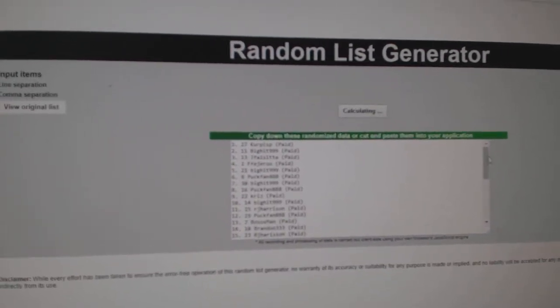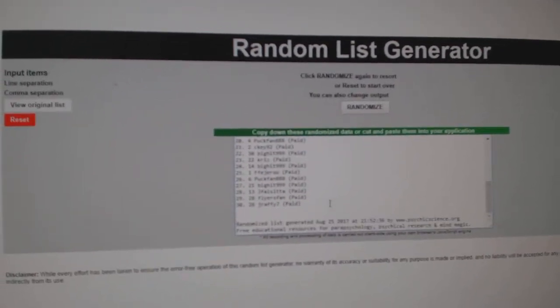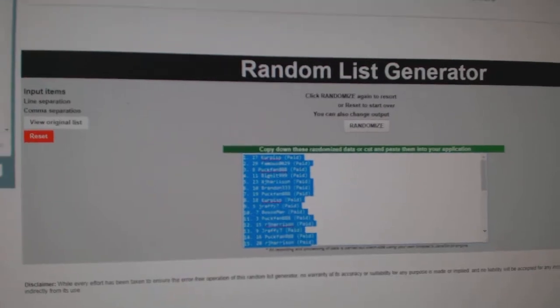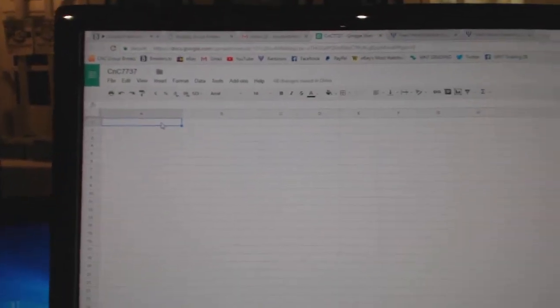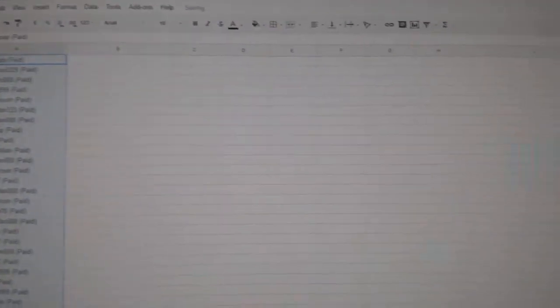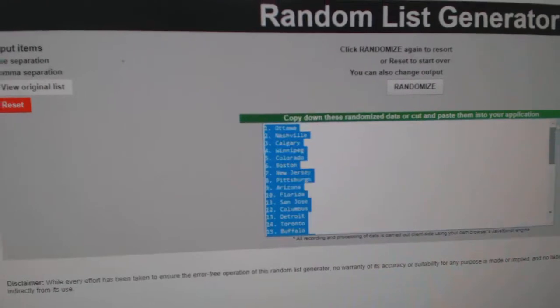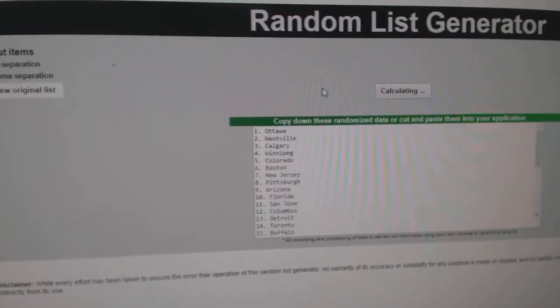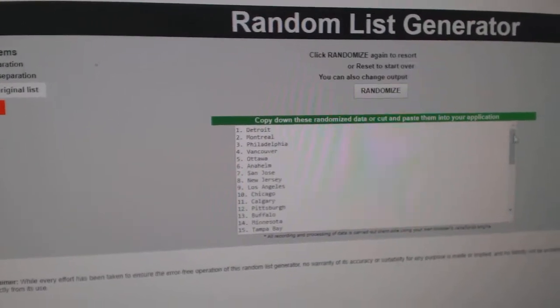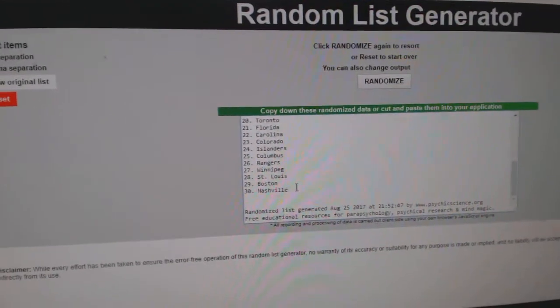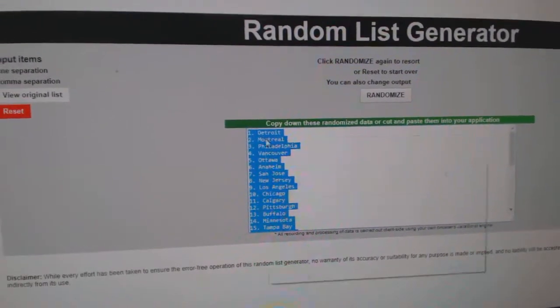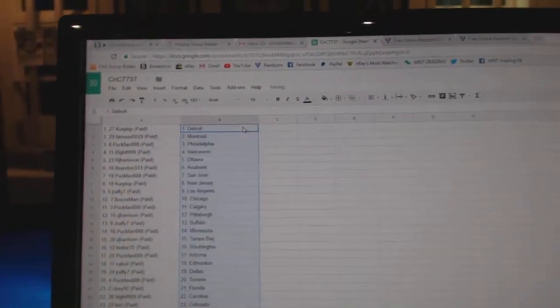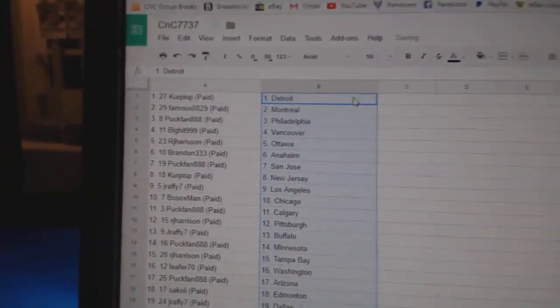One, two, three. Copy. Paste. One, two, three. Copy. Paste.